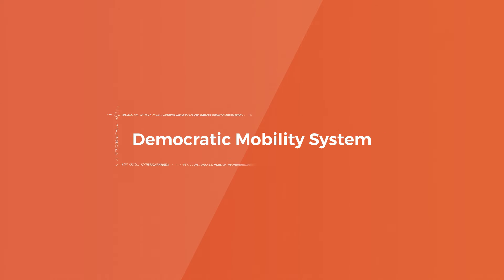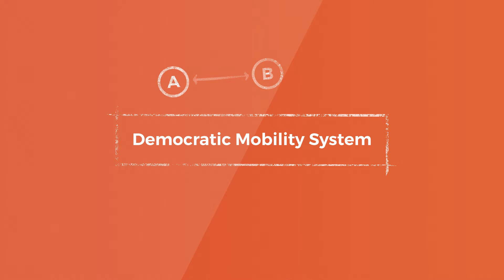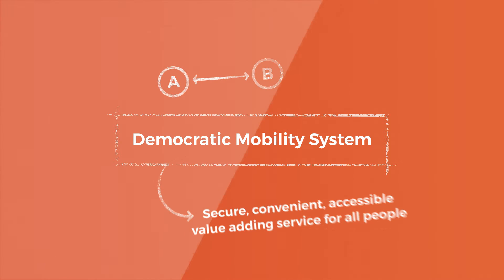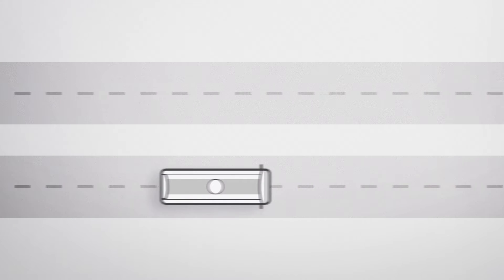Hey, we are Demos, the Democratic Mobility System. Our vision is that mobility becomes a secure, convenient, accessible, value-adding service for all people.